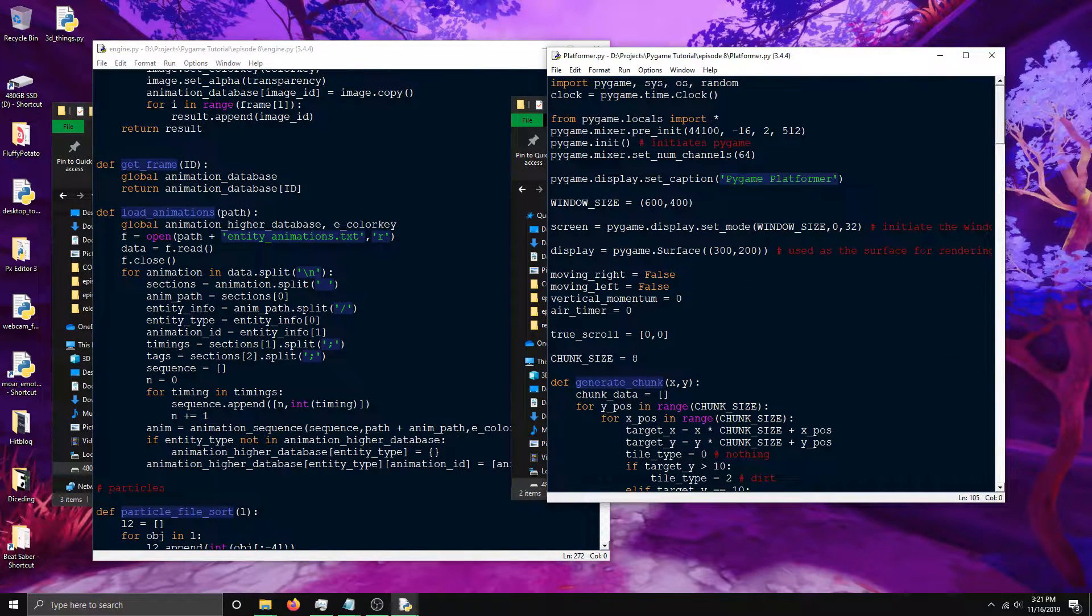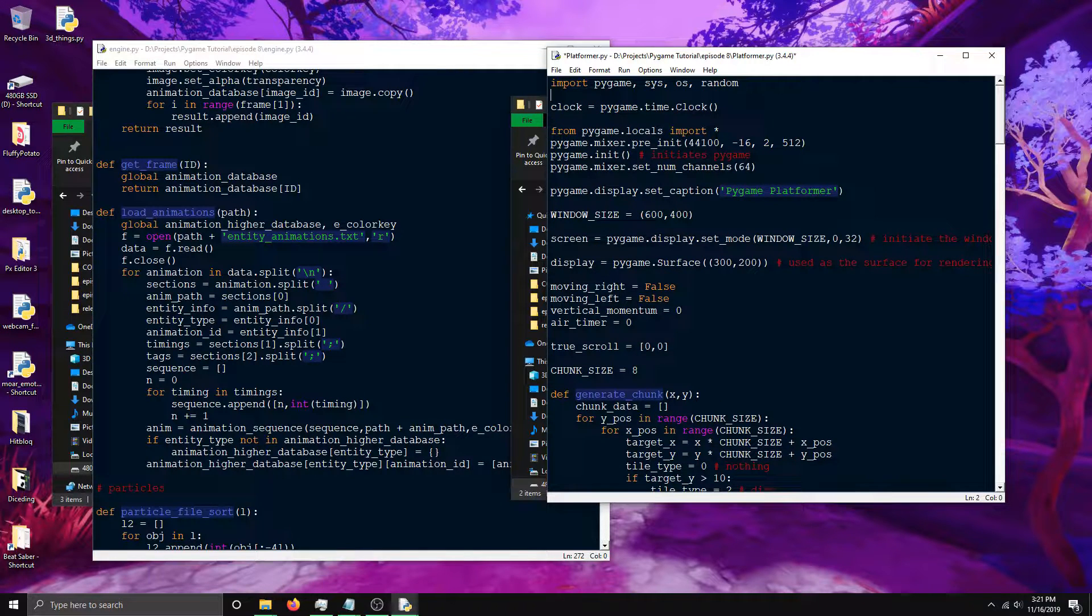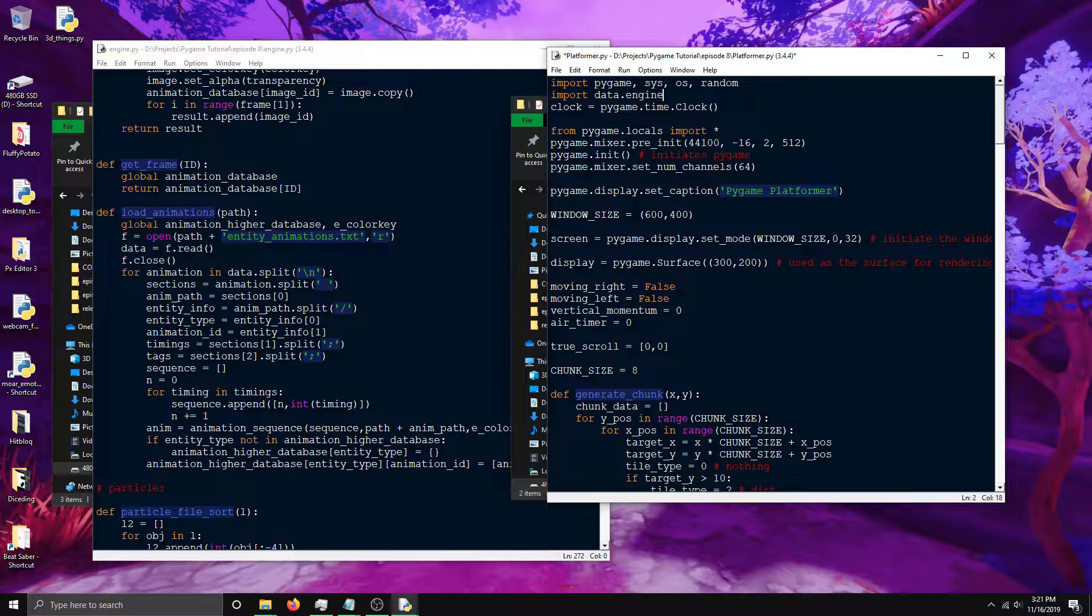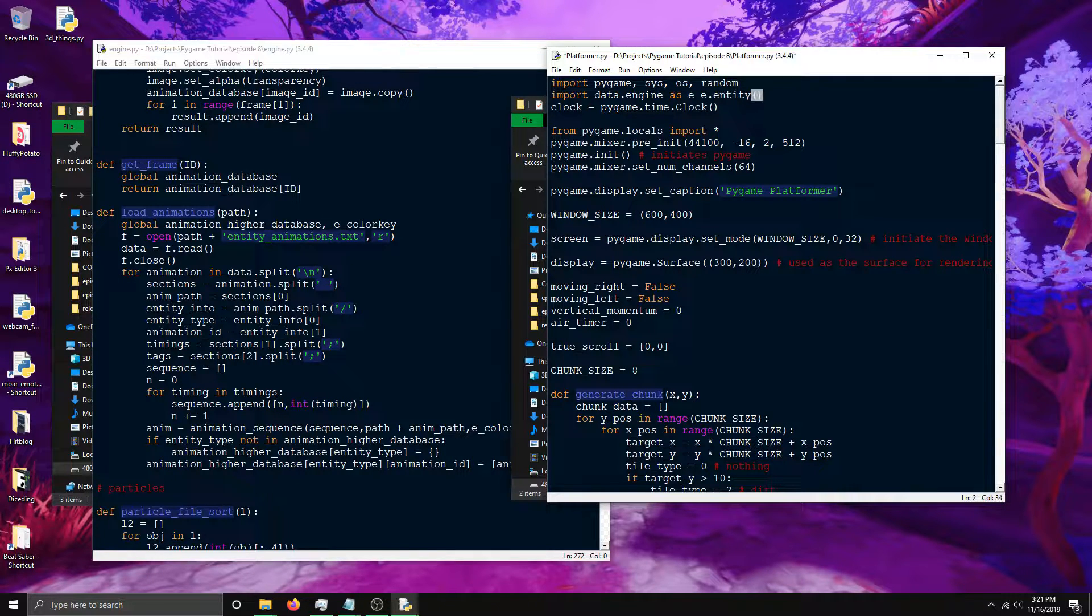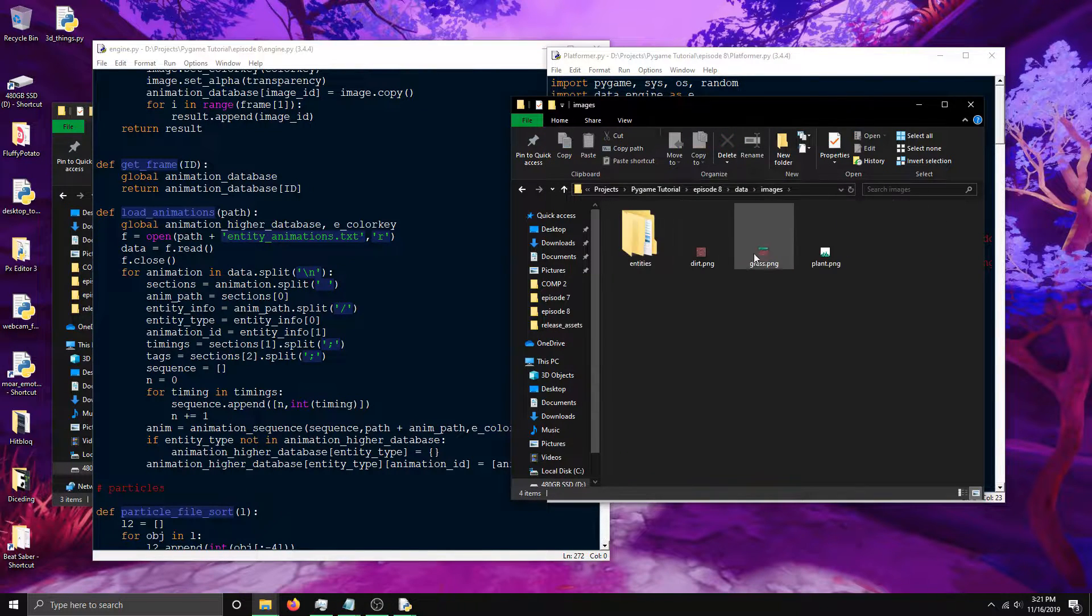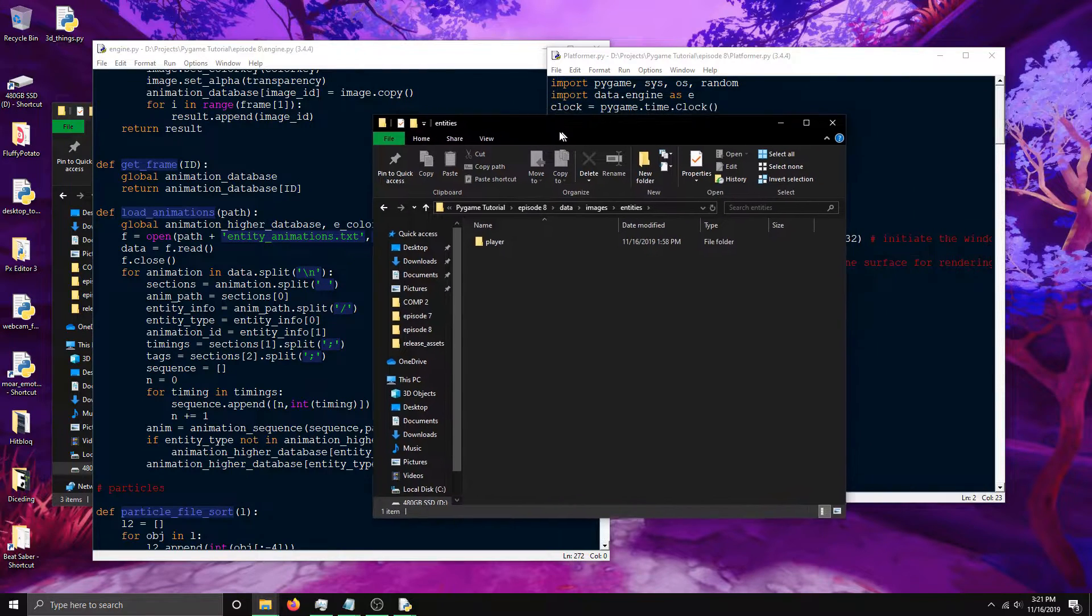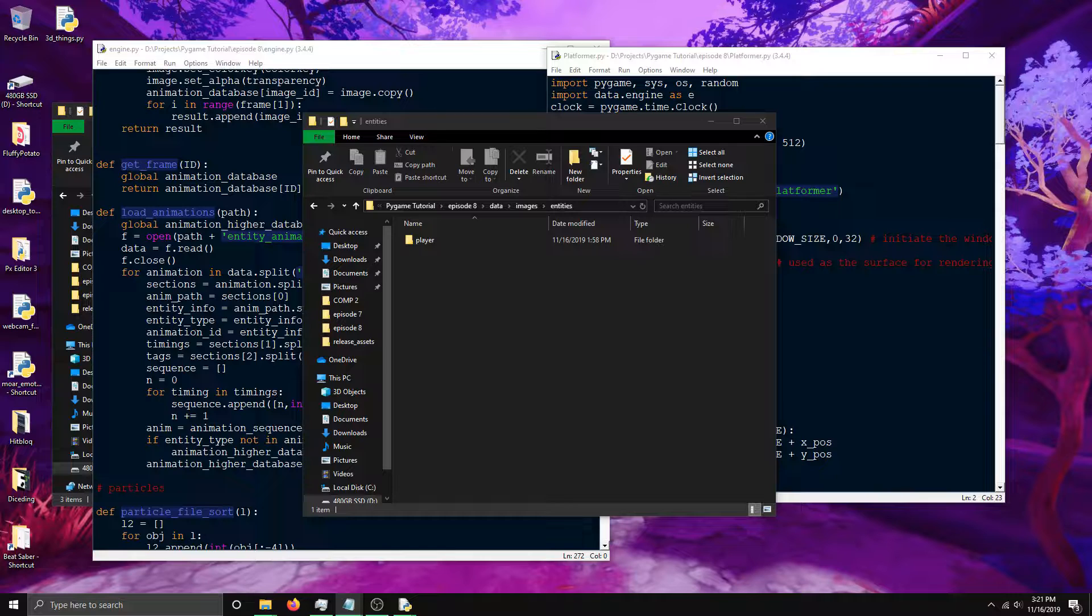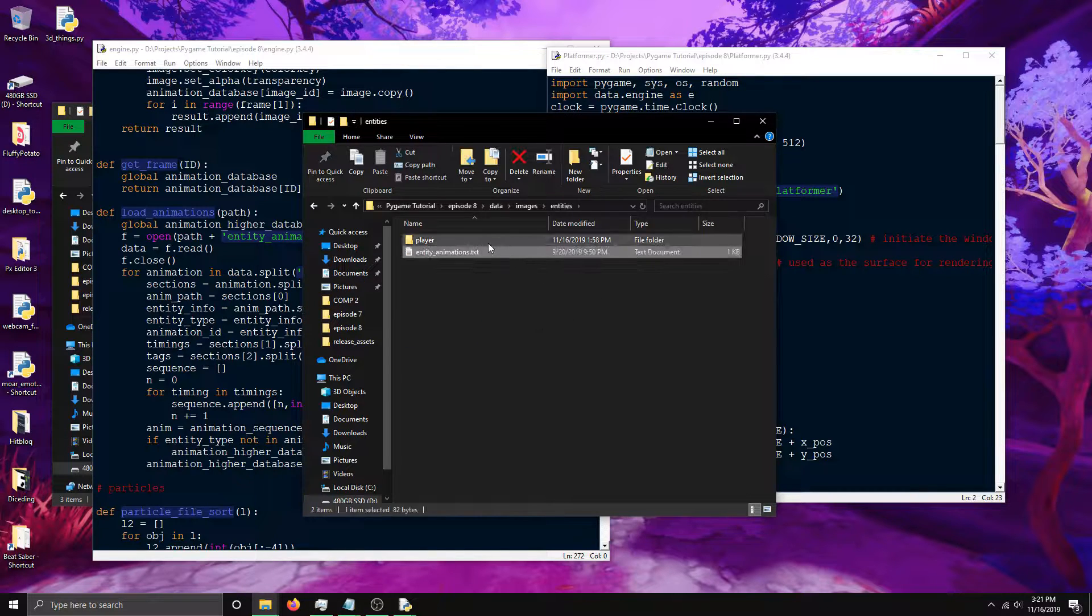First up we're going to need to import that engine in our script. So import data.engine, the engine python file in the data directory. We'll generate an entity. One more thing we need to do before we can load up these animations is create an animations data text file. I've already got one that I used for a game jam game recently and I'm going to copy it over here.